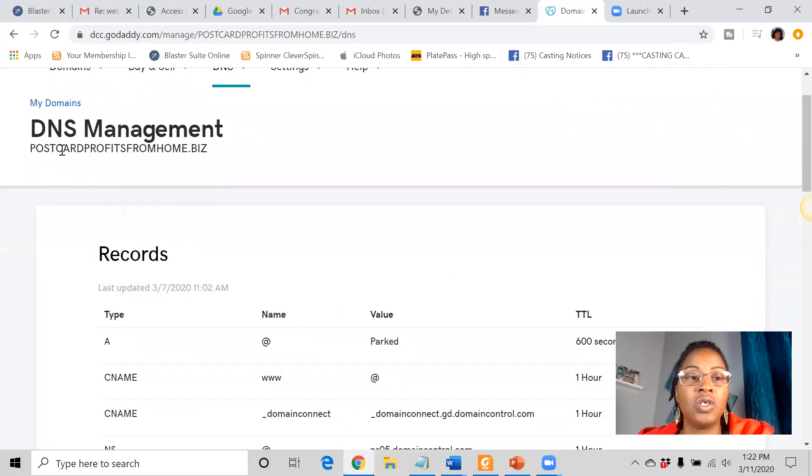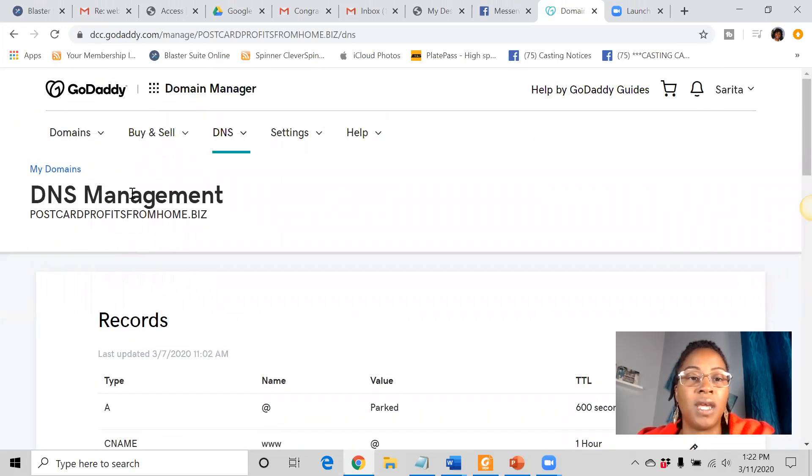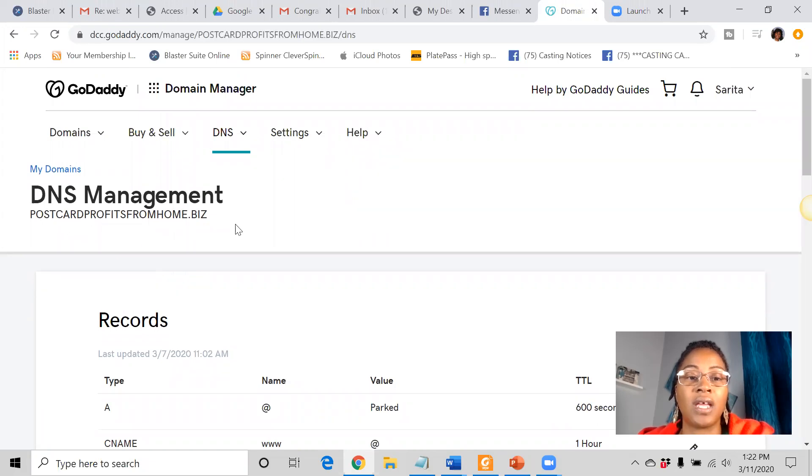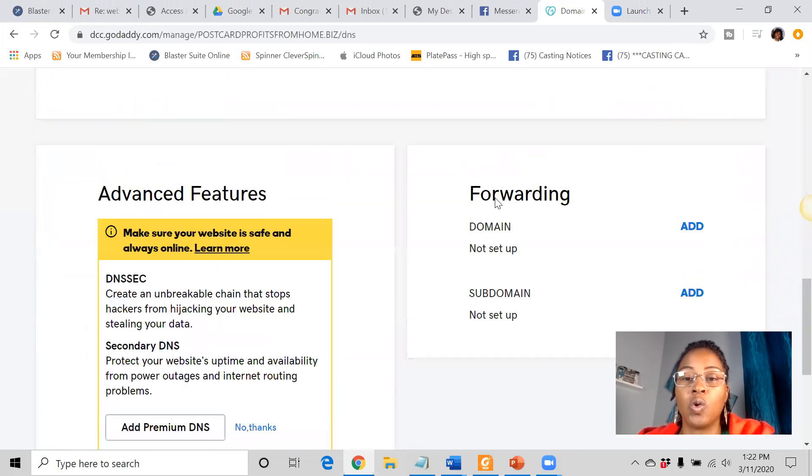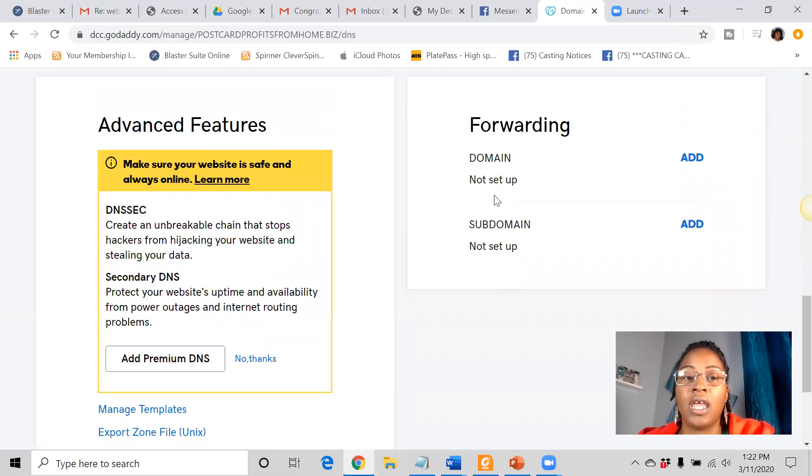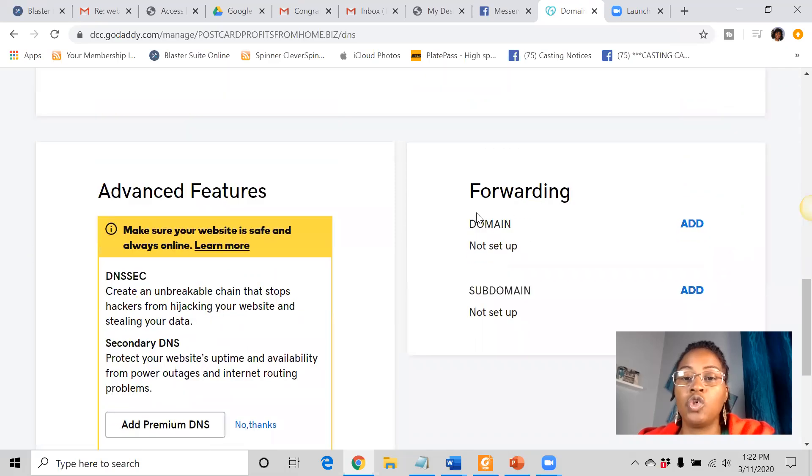And basically when we get to the DNS management, that's where you want to be. You want to go to the DNS management for that domain name. You're going to scroll down and then what you want to do is you want to go to forwarding.